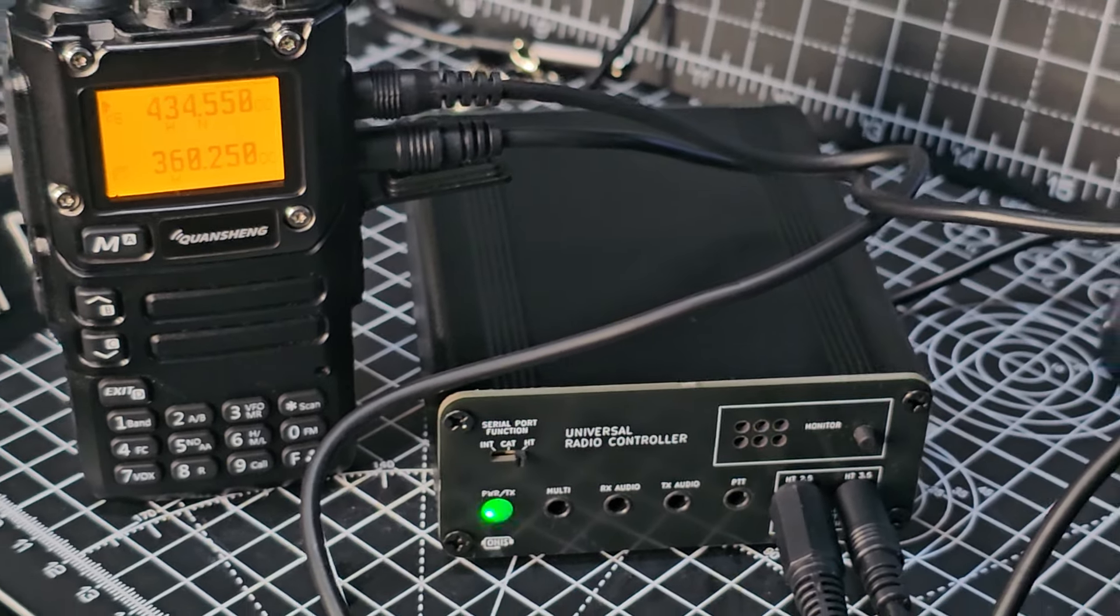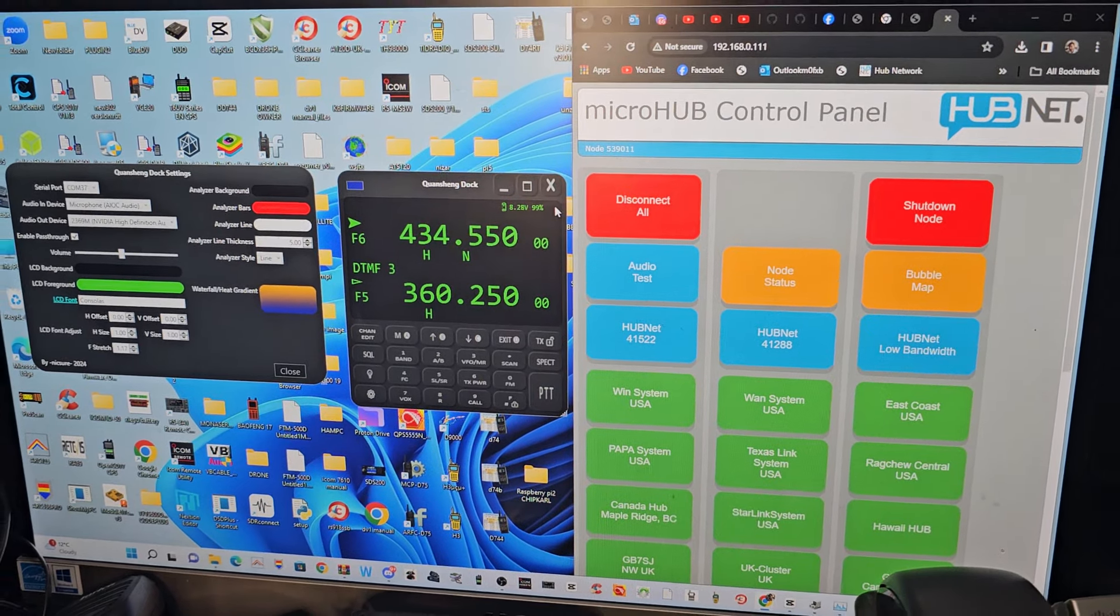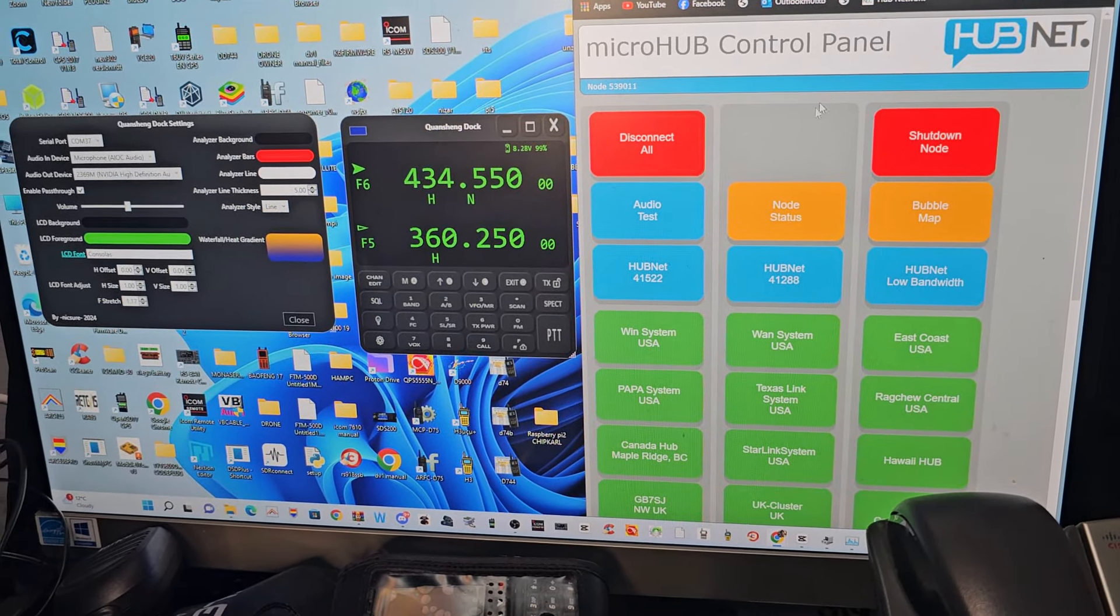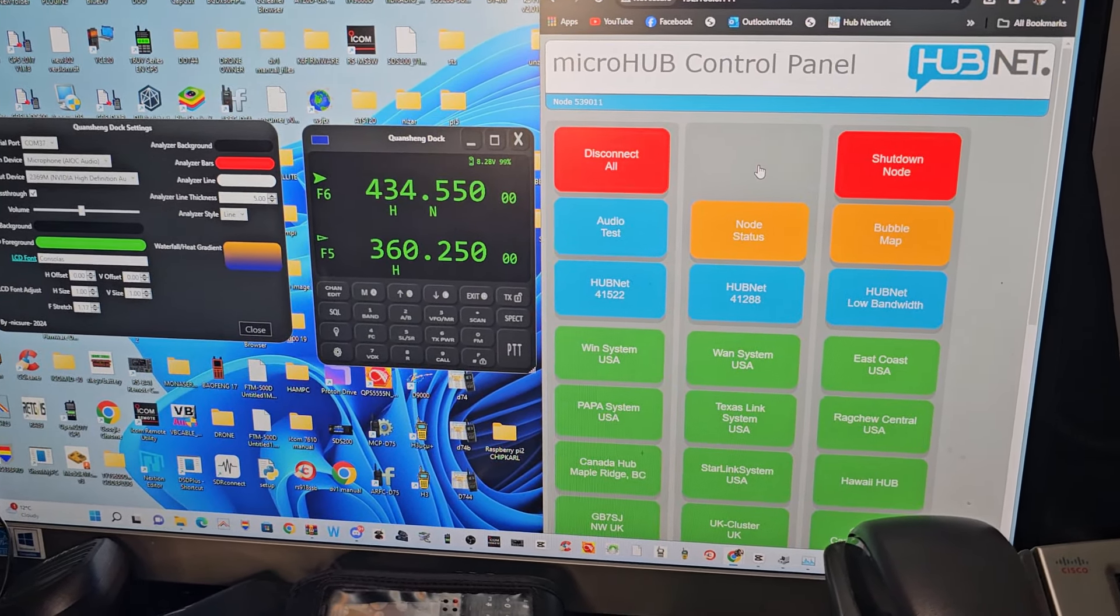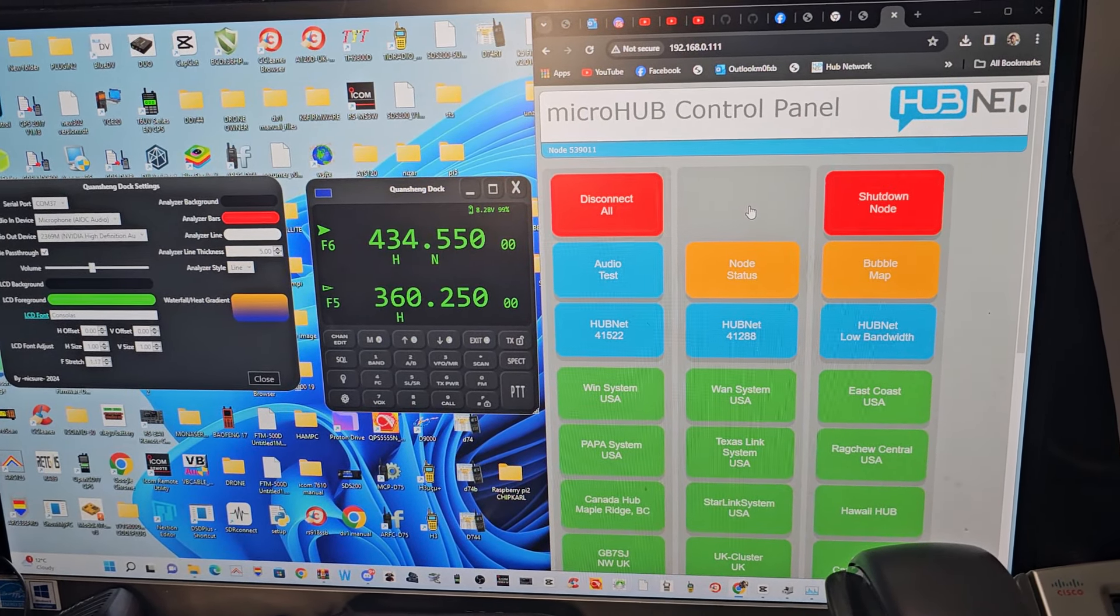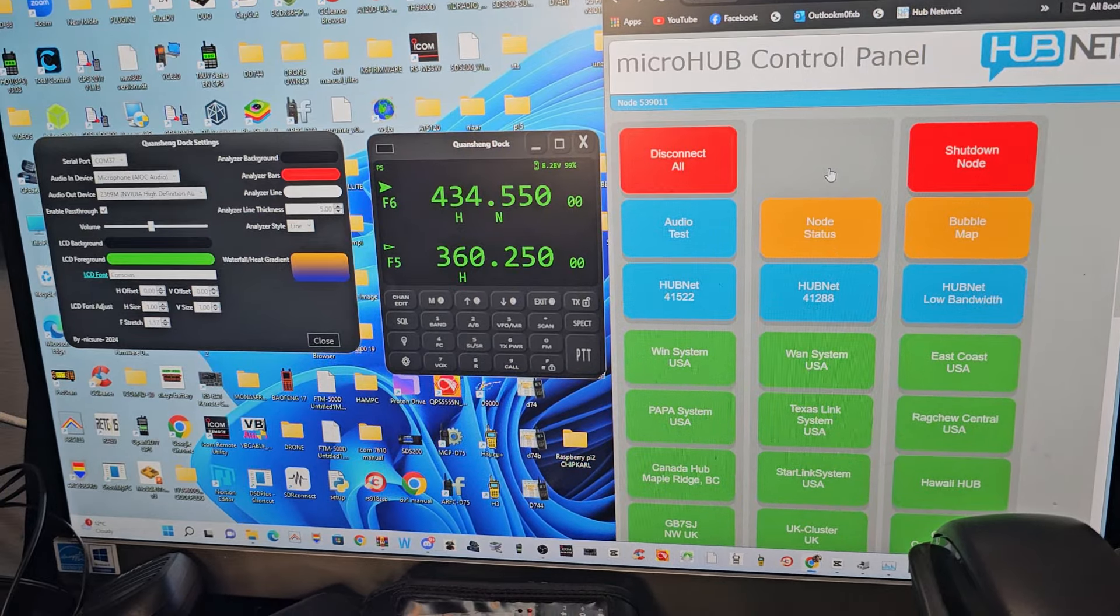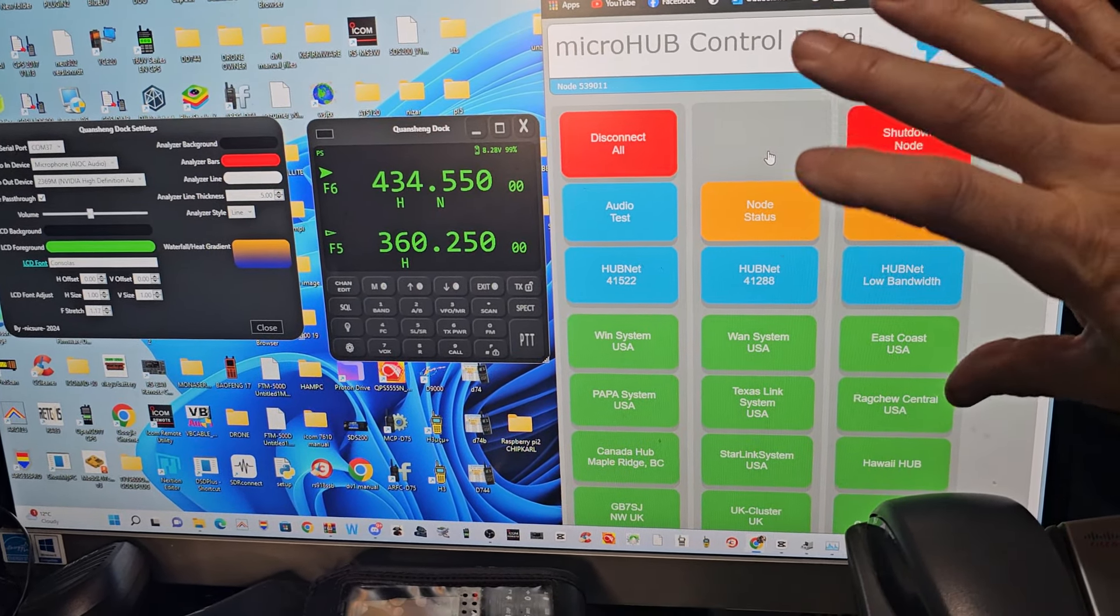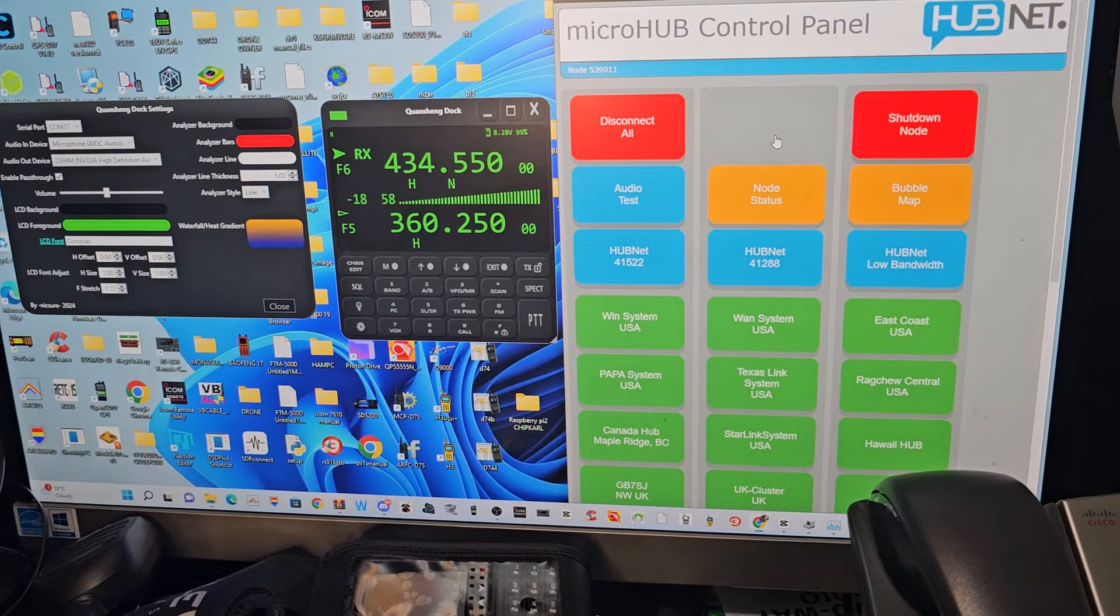So if I could quickly do an audio test. This is my HubNet control panel connected to my all-star node box. I highly recommend you get one of these. G7RPG at hotmail.com. It will connect any analog radio to all of these internet connections around the world, and there are thousands.